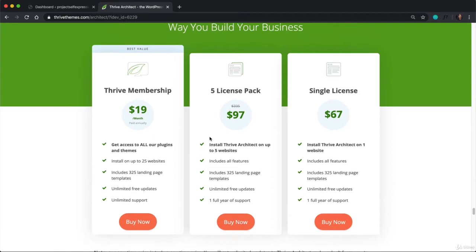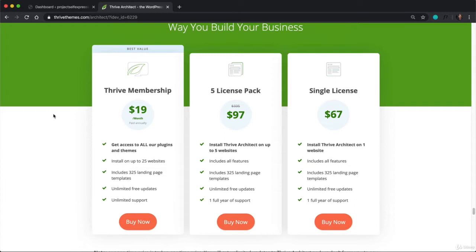And right here you have three different options. So the first is you can become a member to Thrive, and you pay $19 a month upfront annually to get access to all of their plugins, including Thrive Architect, and their website themes. And so when you pay annually, that ends up being $228 for the year.